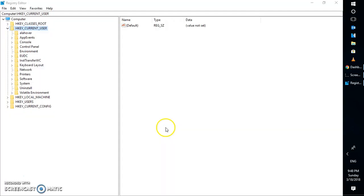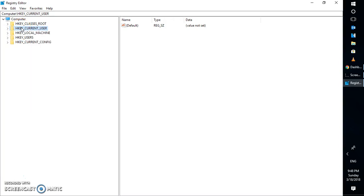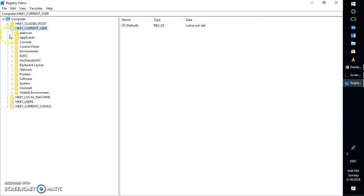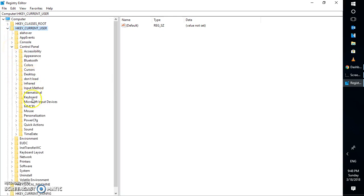Once you're on the registry editor, you will have to expand HKEY_CURRENT_USER. Once you expand HKEY_CURRENT_USER, you will have to expand Control Panel.